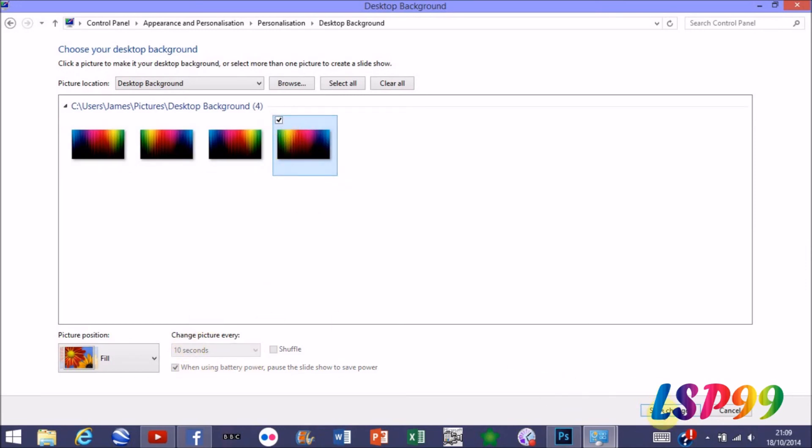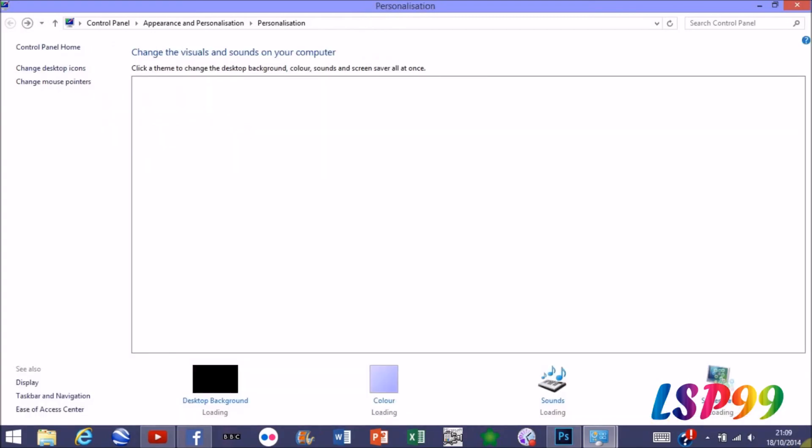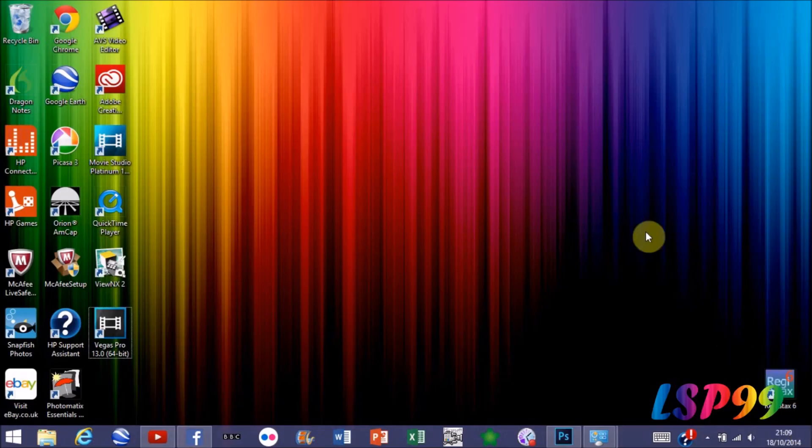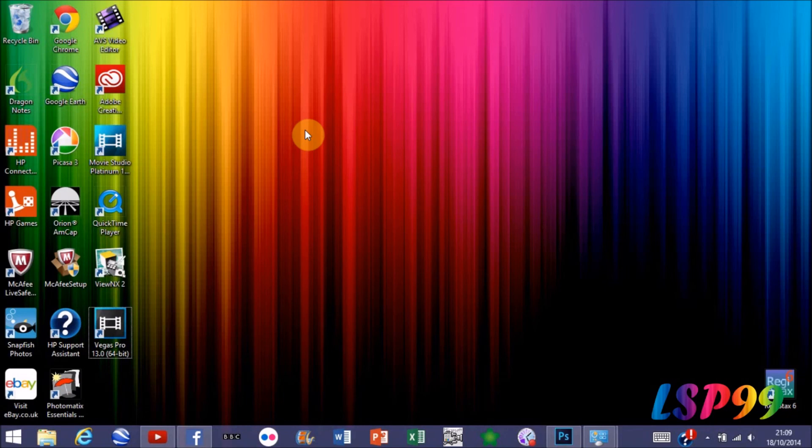Go back and that's my desktop background. So that's it guys, really easy to do. Thanks for watching, I hope you liked the video, and I'll see you next time. Bye!